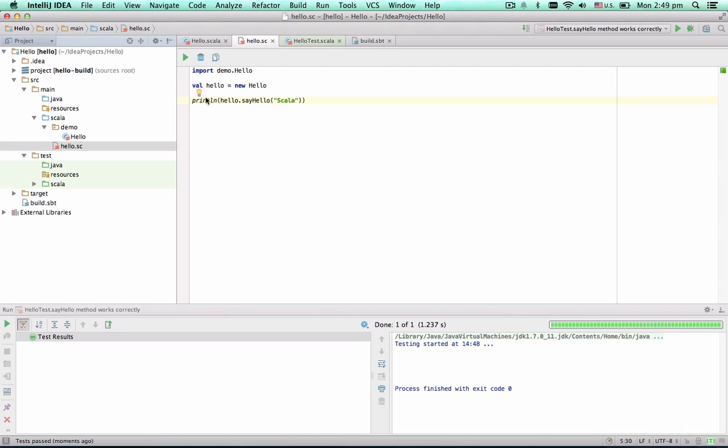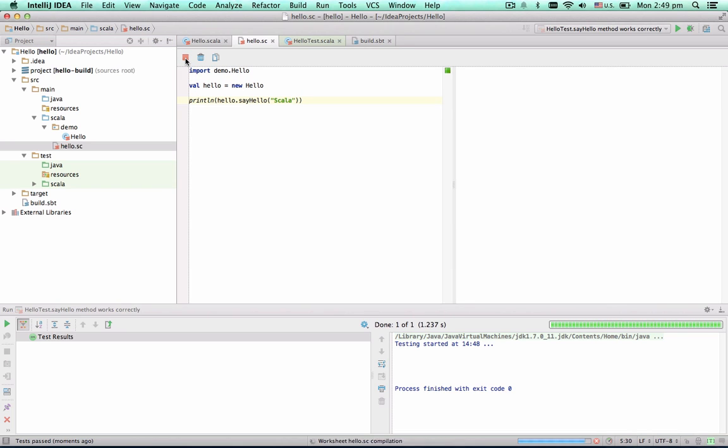Let's create a Hello instance and call its method. When the code is ready, click the Run button on the toolbar. The results appear almost immediately.